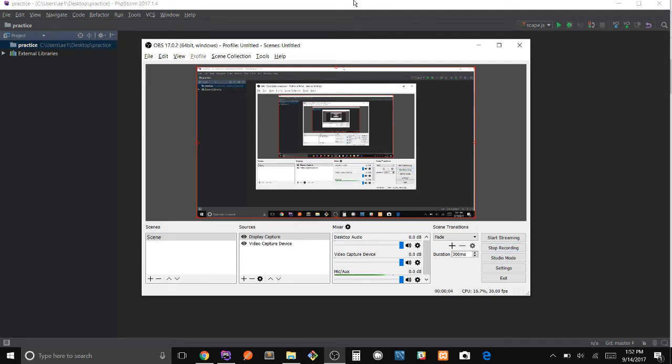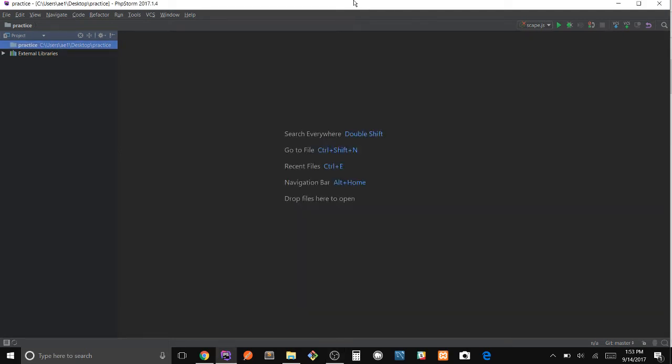Alright, what's up guys? Today I will be showing you how to get a response from an API using axios.